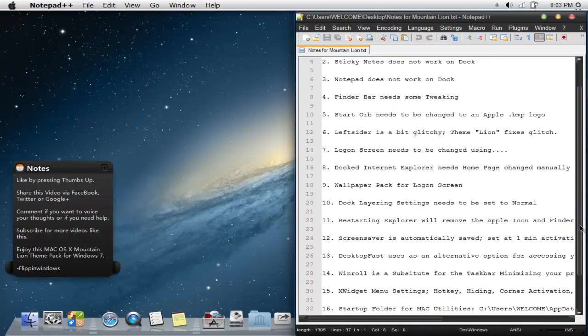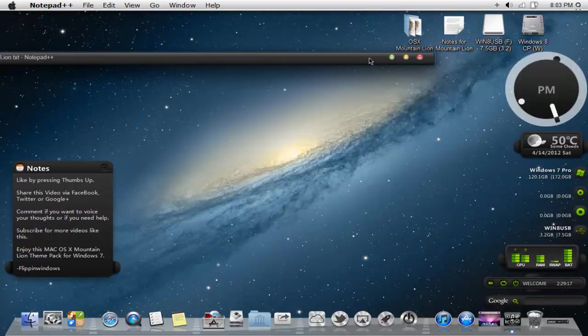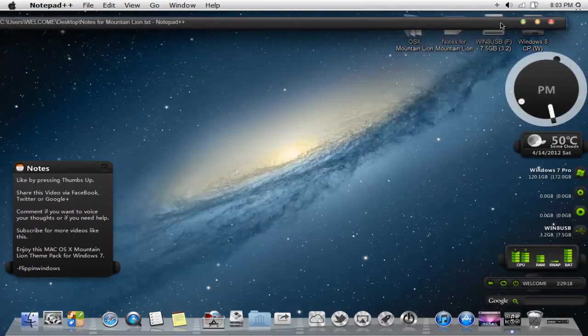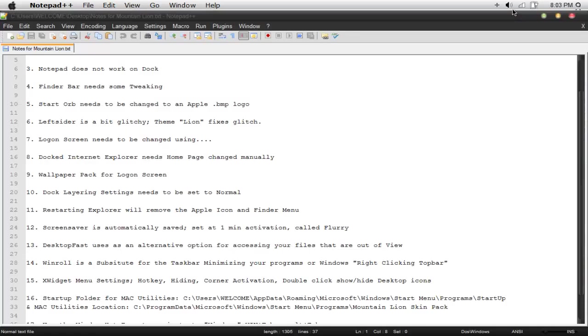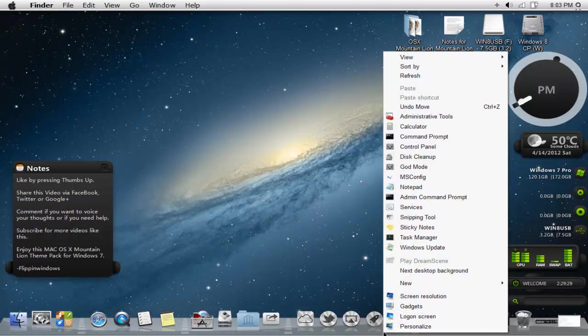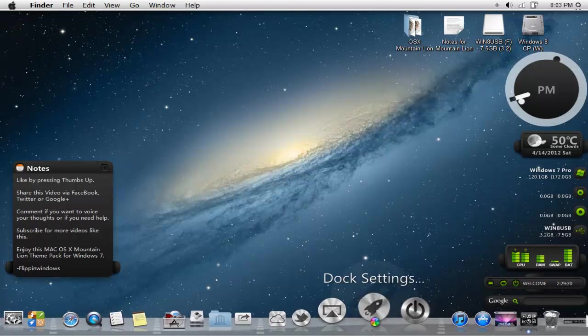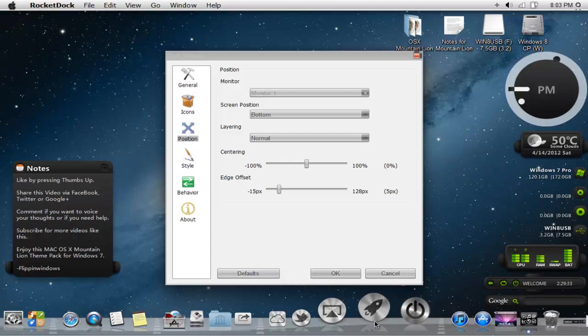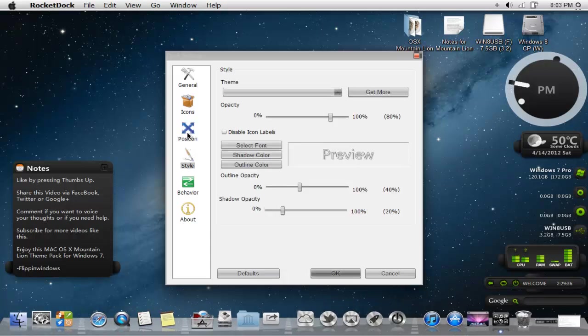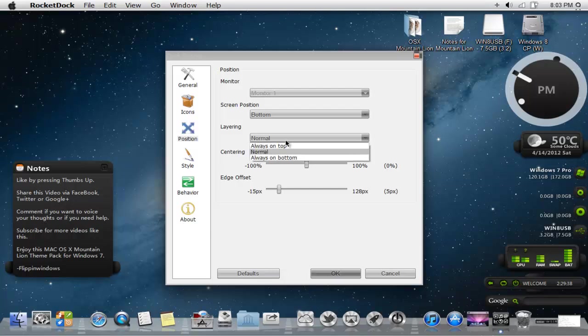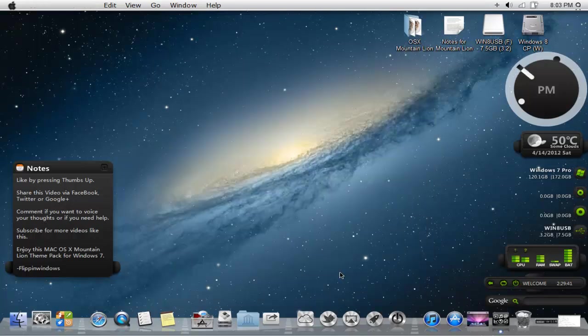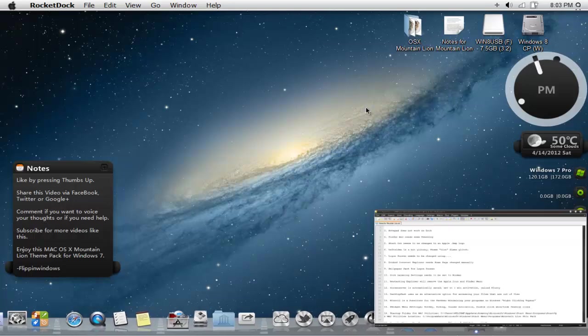The dock lane settings need to be fixed. What I mean by that is every time I open an Internet Explorer window or this window right here, the dock is always overlaying on each other. What I would recommend is right clicking on the dock settings. Under style or position, I would recommend you pressing normal, pressing OK. Then you should have a good set of a maximized window.